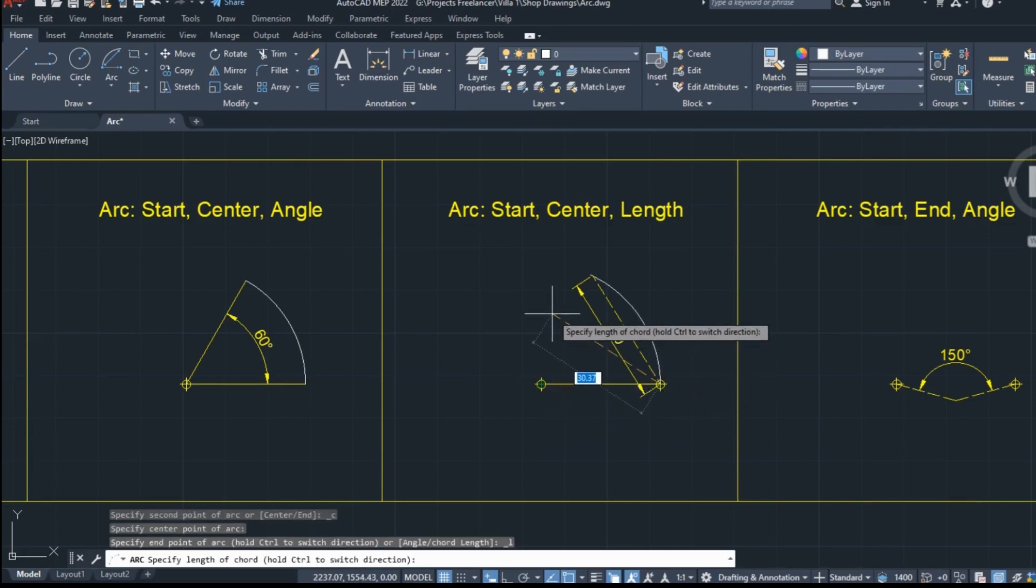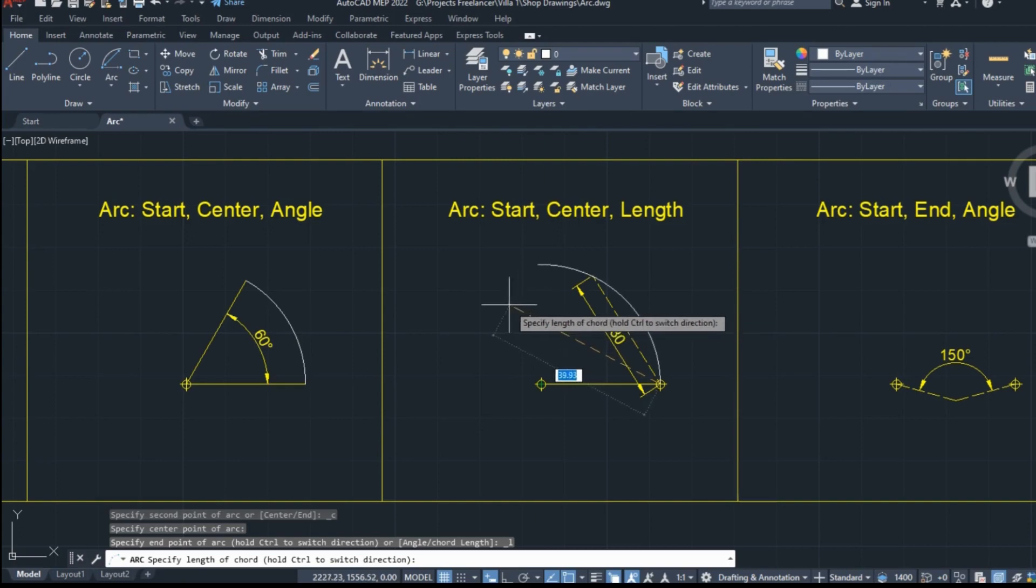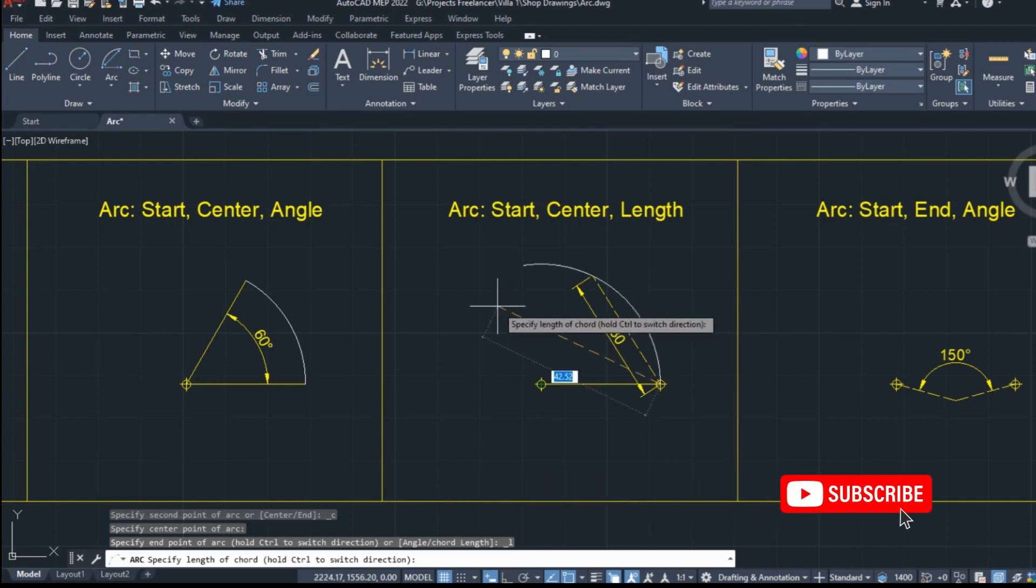Only this time, instead of the included angle, I will define the length of the arc, so I will type the number 30 to define the length, and then I will press enter to create the arc.